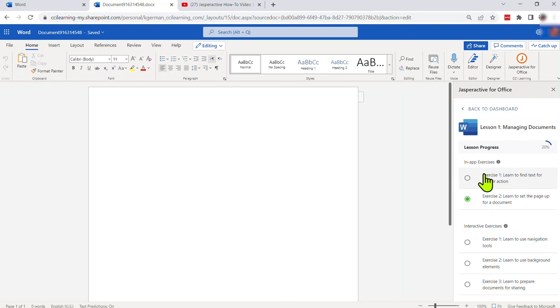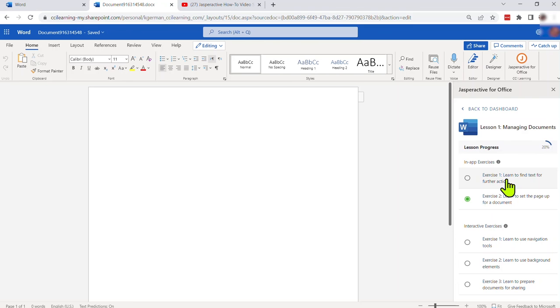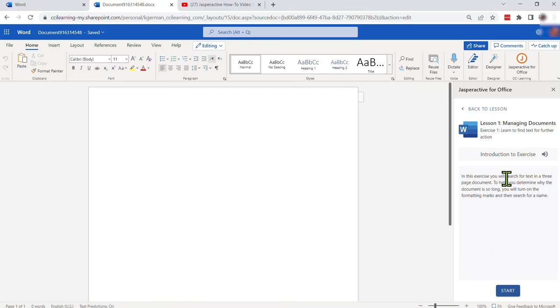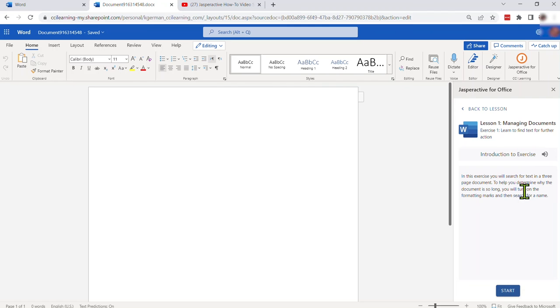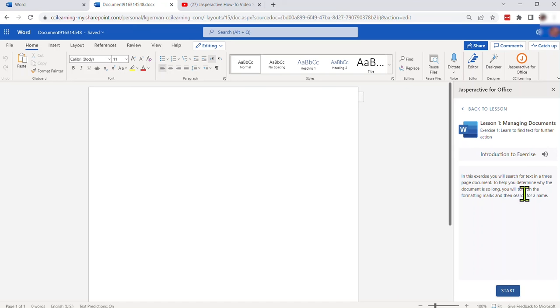We assume that the students will work top to bottom, that they will start with lesson one. That is obviously controlled by the instructor on how they want the content to be delivered. So I'm going to click exercise one here, learn to find text for further action. I always start off with an objective statement which is always good from an instructor standpoint. If a student struggles reading or doesn't care to read this and wants it read to them they can simply click the immersive reader icon, it will then launch the Microsoft immersive reader app within Jasper Active and read this content to them. They could also use that capability to change the language settings in immersive reader and have it read to them in a particular language. Once you're ready I'm just going to click start.